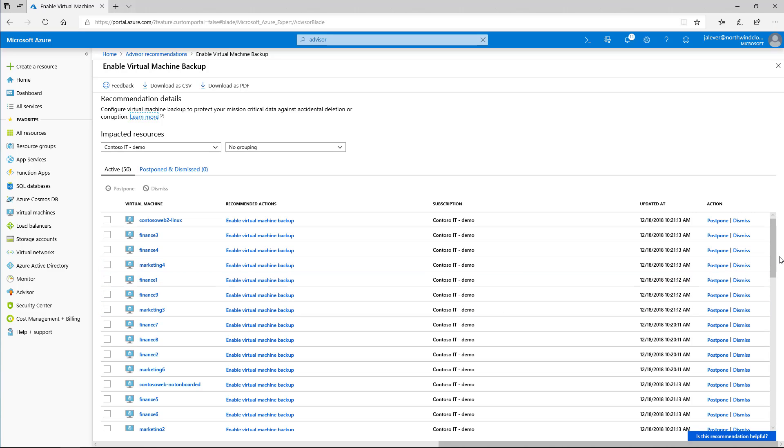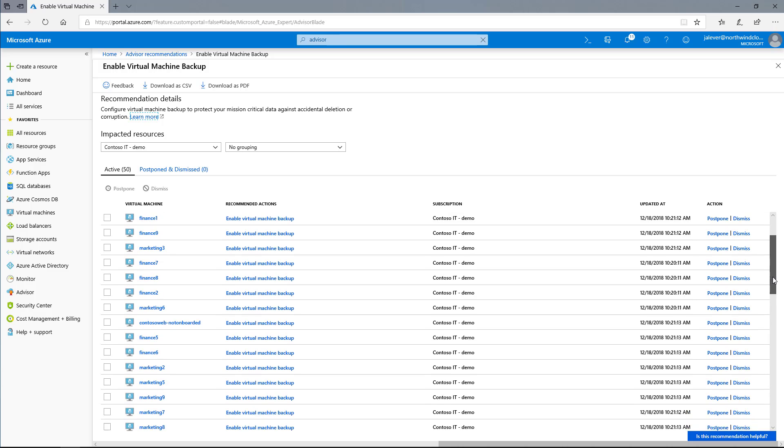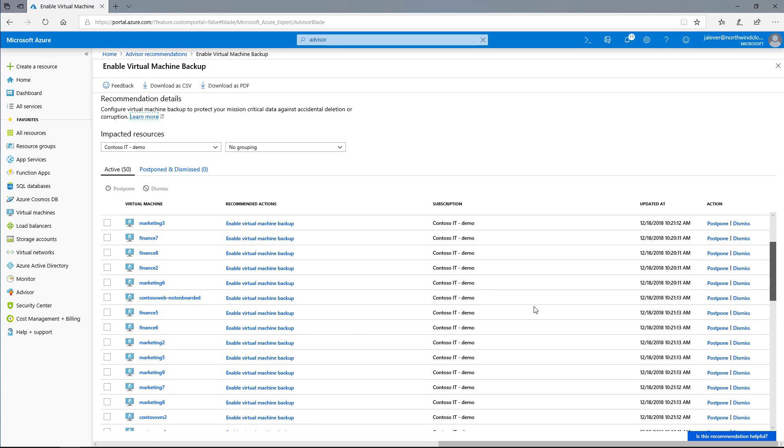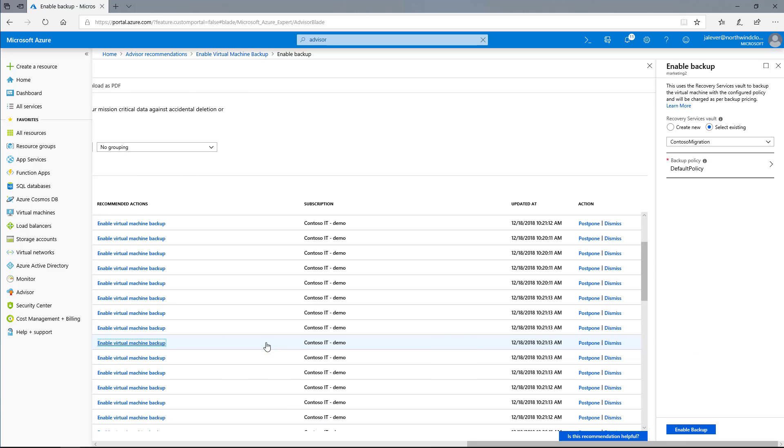Azure Advisor provides the remediation action right here so I can begin backing up the affected virtual machines. To do so, I click on an affected VM, where I am then prompted to fill out the server information and then click enable backup.